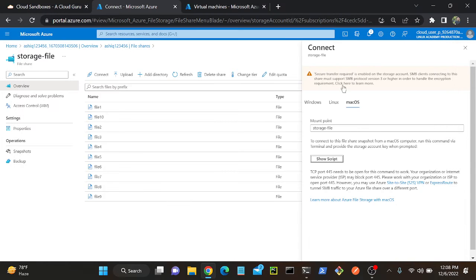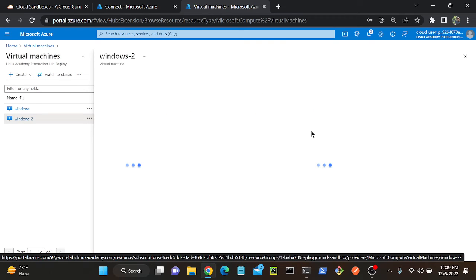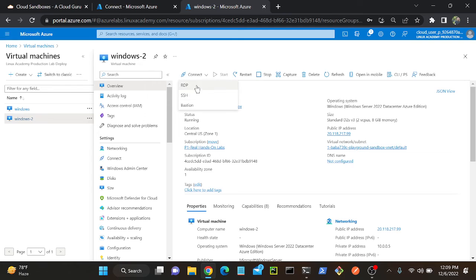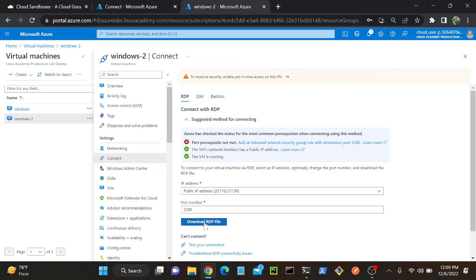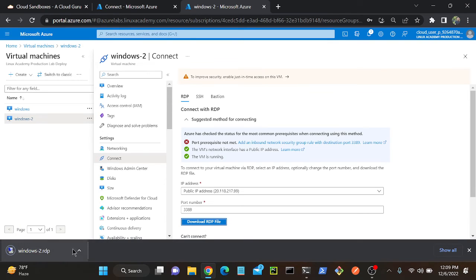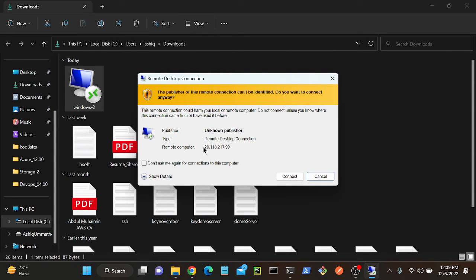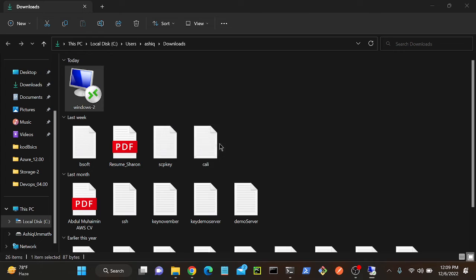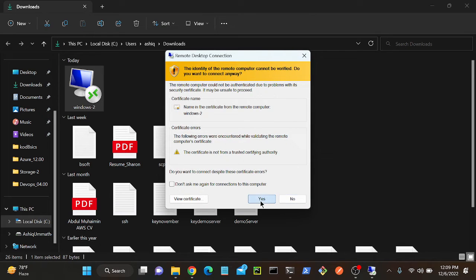Let me quickly log into my Windows virtual machine and mount the file share there. This is my Windows VM. I'll go to Overview, then Connect, then click RDP, and download the RDP file. Automatically the IP address will be bound with this RDP file. Successfully downloaded — open this. I don't need to add my public IP address manually; it is automatically added to the RDP file. Then Connect.